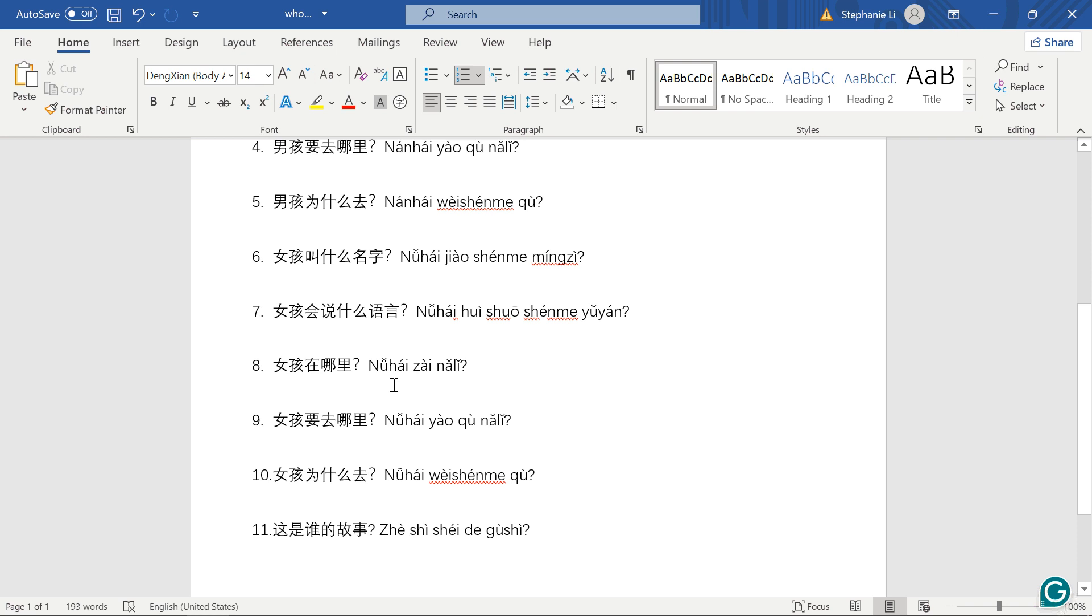女孩在哪里? Where is the girl? 哪里, where? 女孩要去哪里? 要 means to want, 去, to go. So girl wants to go, 哪里, where?